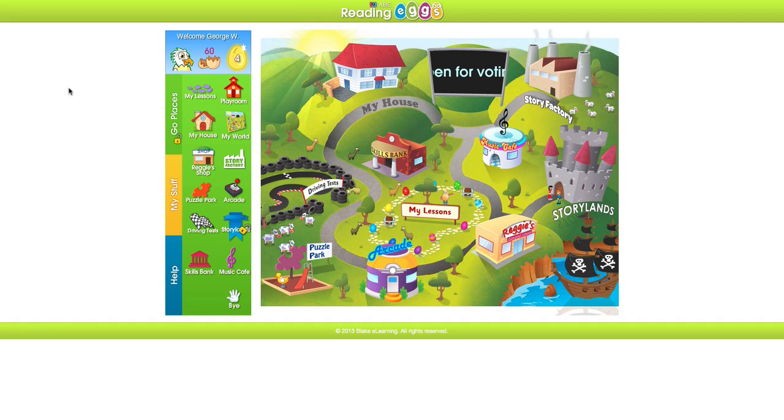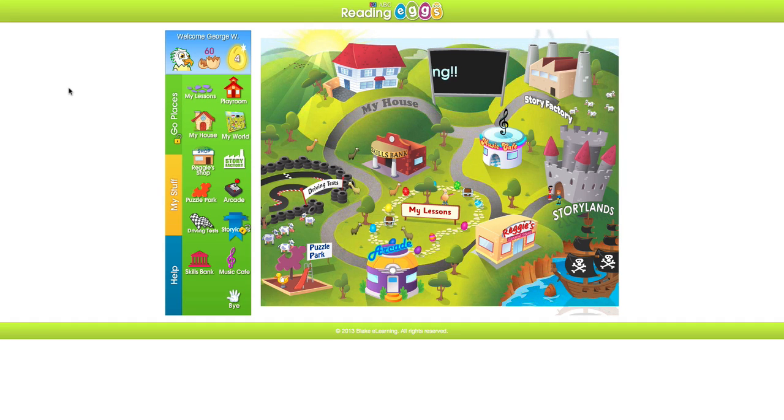Welcome to the Reading Eggs tutorial on how to get back to your parent dashboard when you're being directed to your child's account upon login.